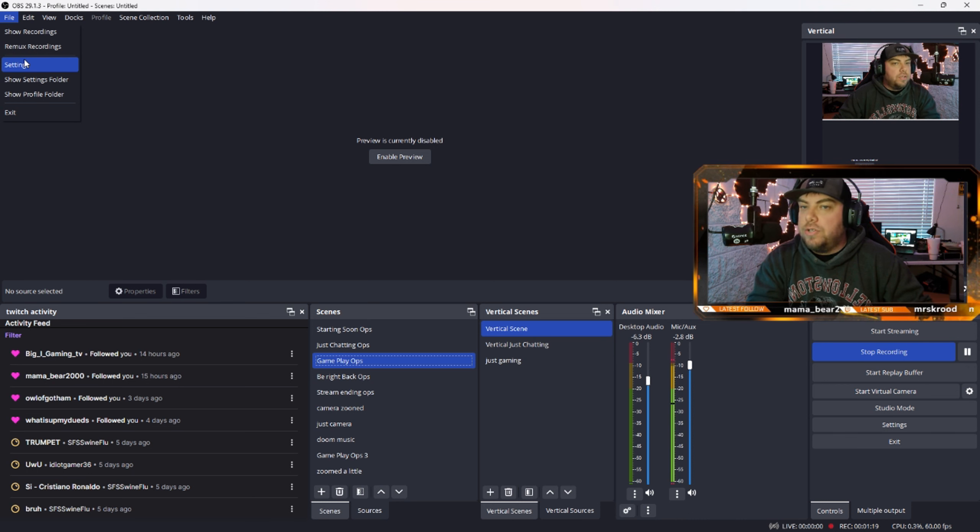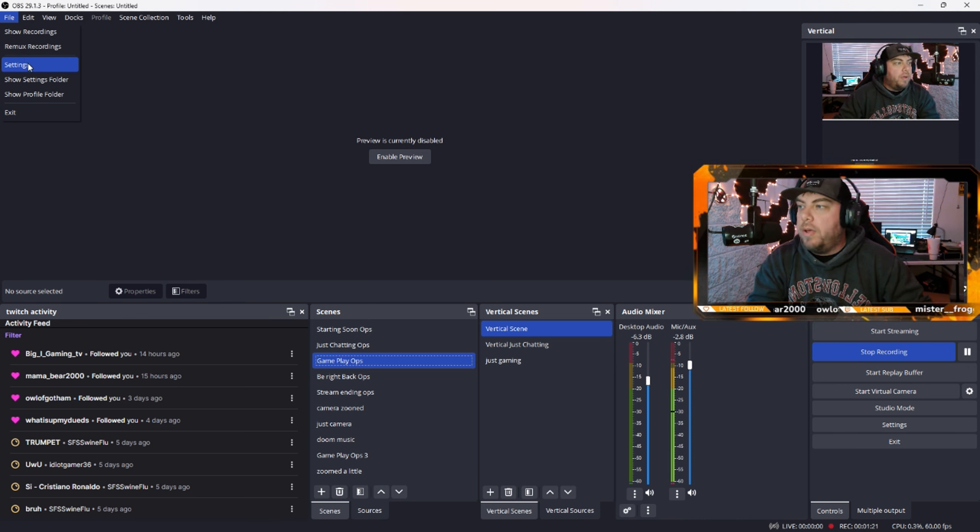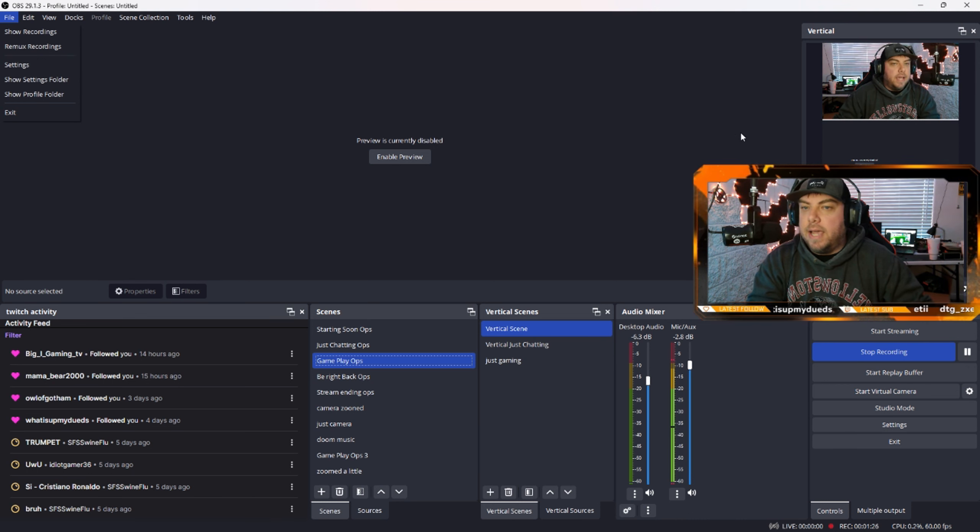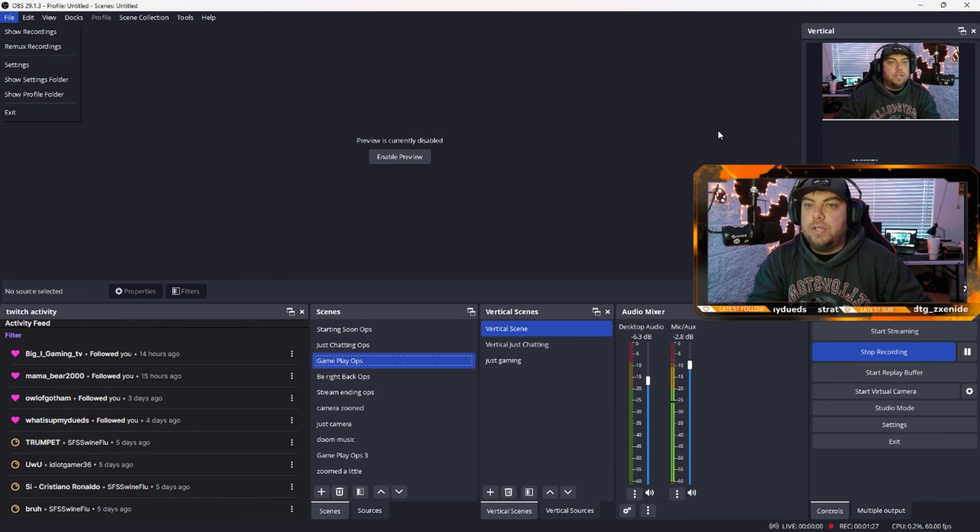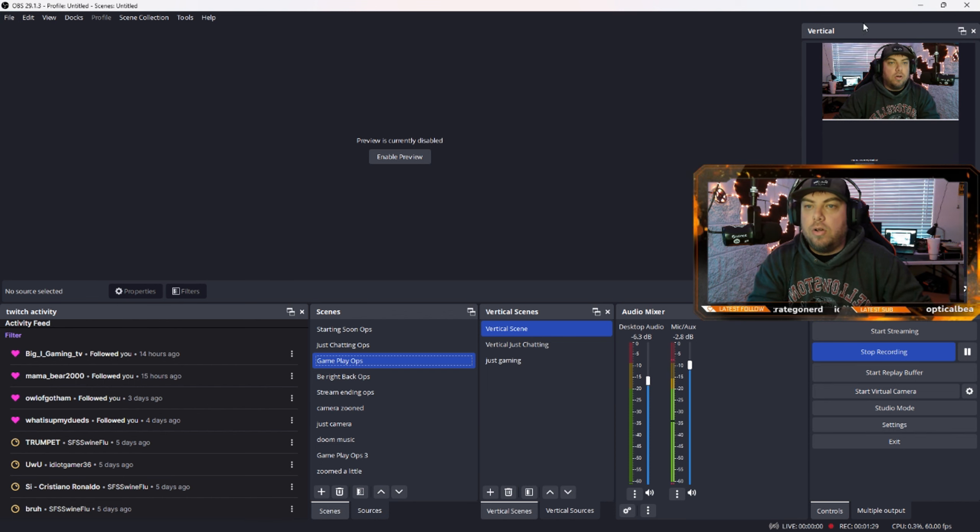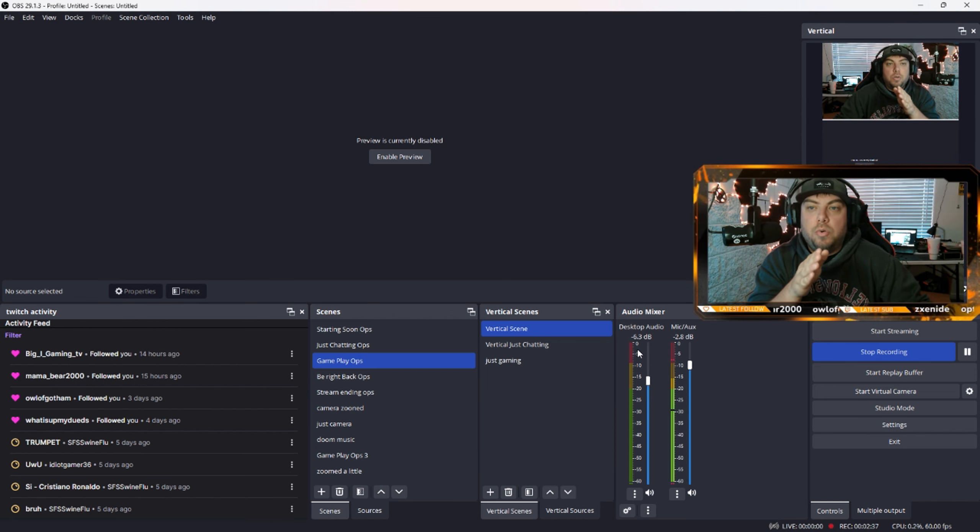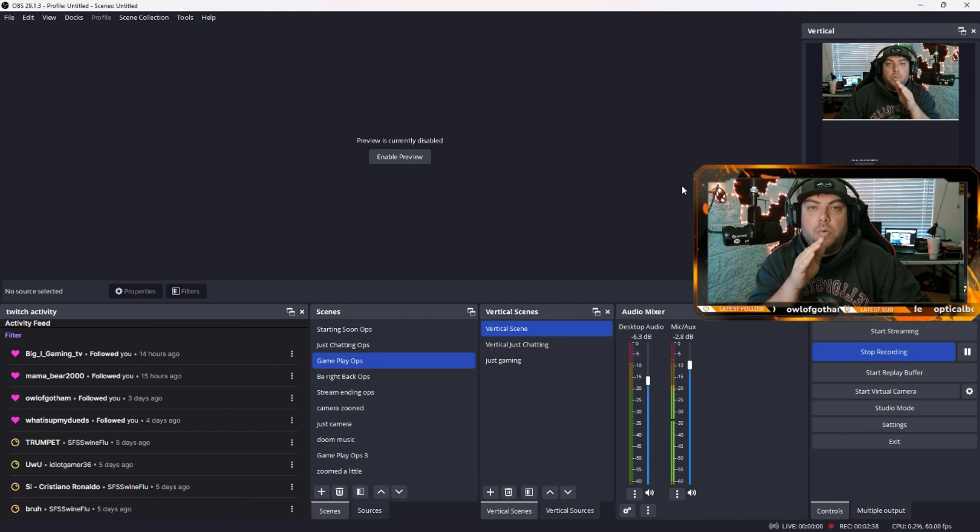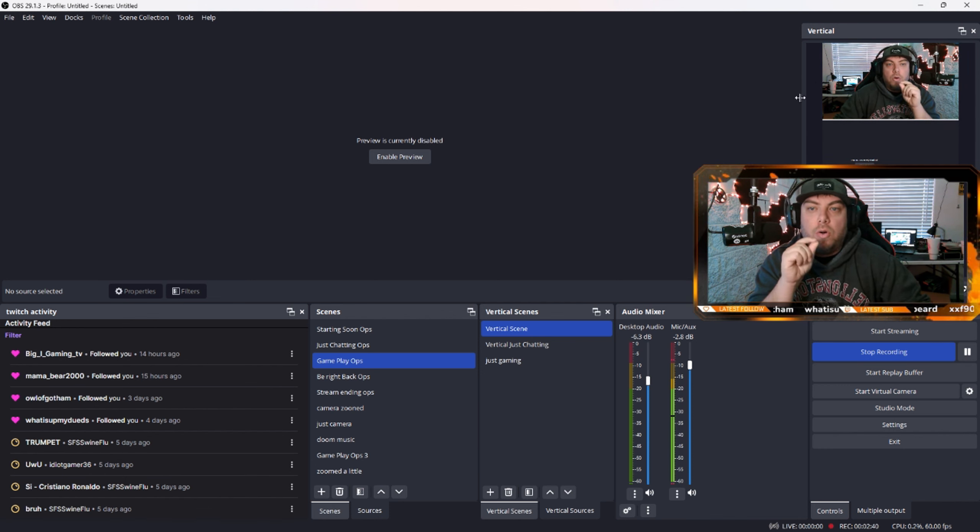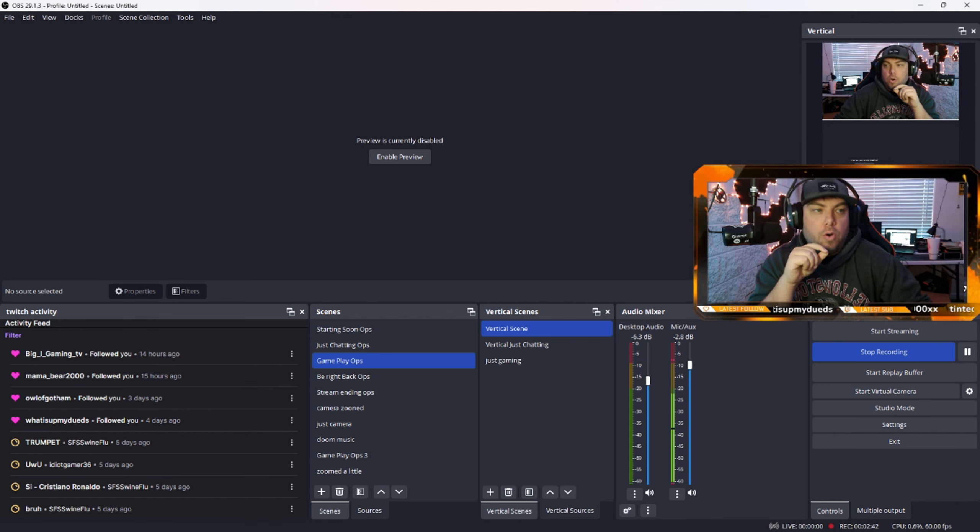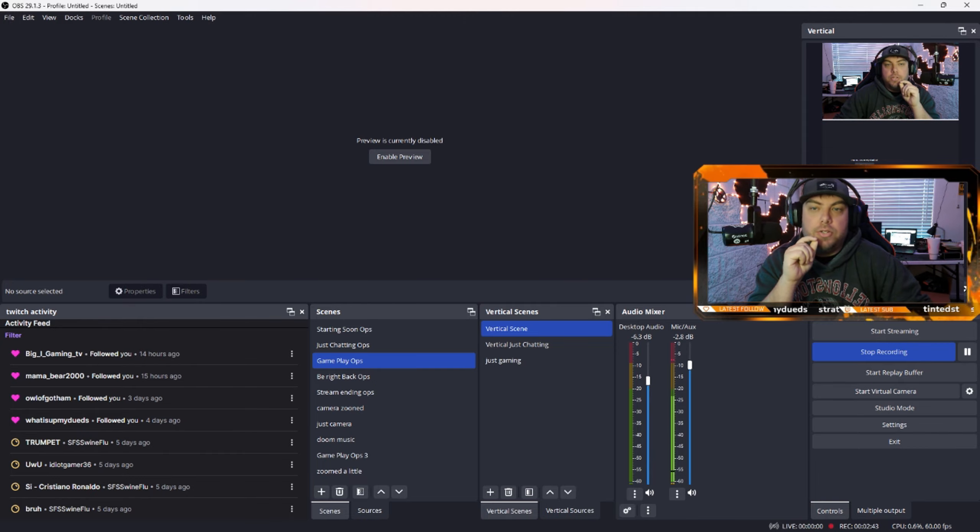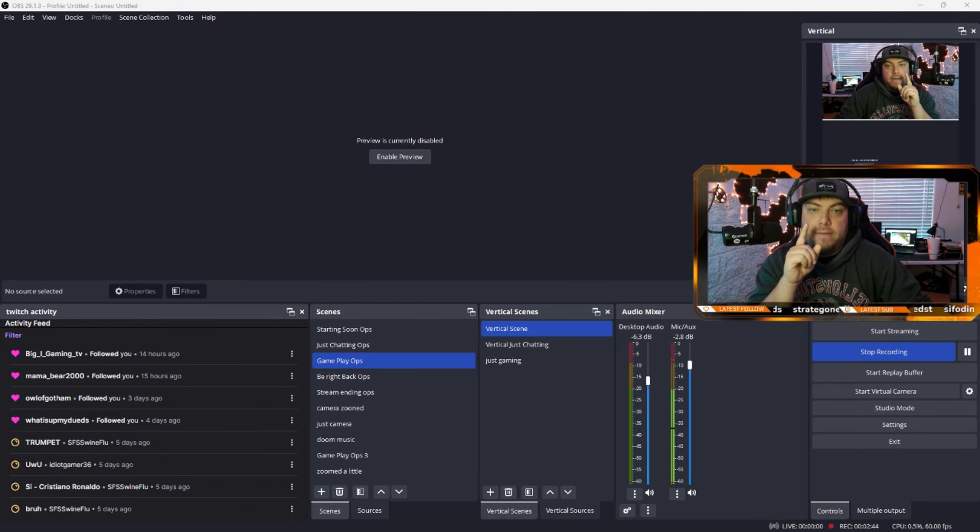So to get started, the first thing you want to do is open up OBS. The second thing is you actually want to have OBS vertical. So to get things started, first what you'll want to do is get the vertical plugin installed into OBS so that you can use that first.